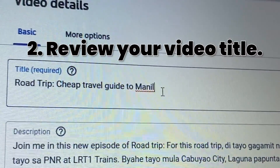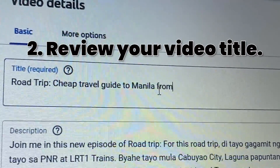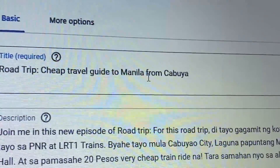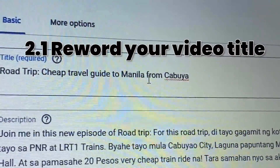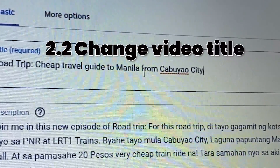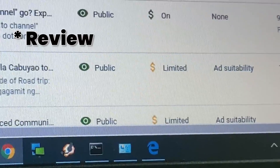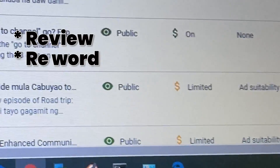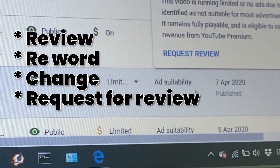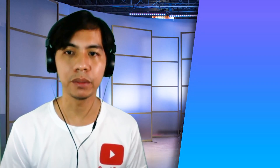Number two: review your title. Some words can trigger the automated systems that can categorize your video as inappropriate for YouTube and its advertisers. You can also reword or change your title. Once you have reviewed and revised your title, it's time to ask for a review. Once submitted, wait a few hours to get the updated results.